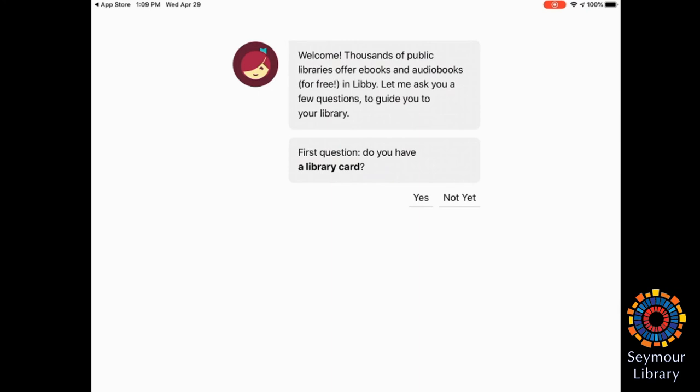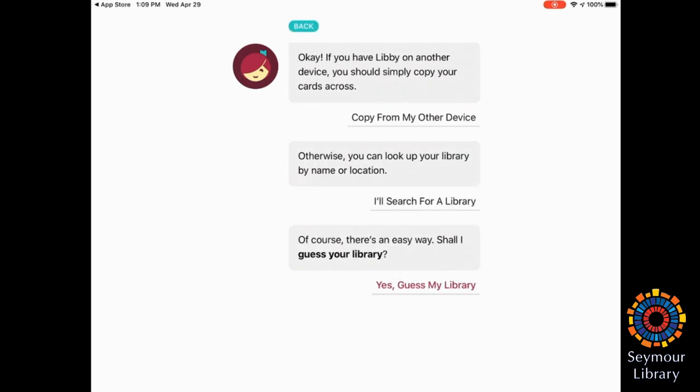It's going to ask you a series of questions. So the first is, do you have a library card? And I do, so I'm going to say yes.